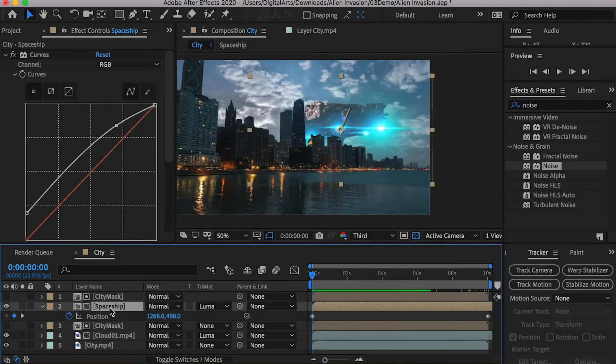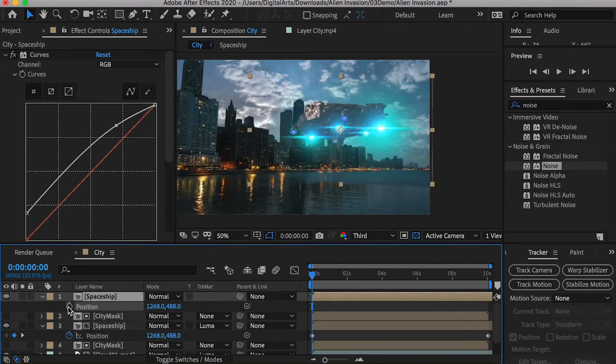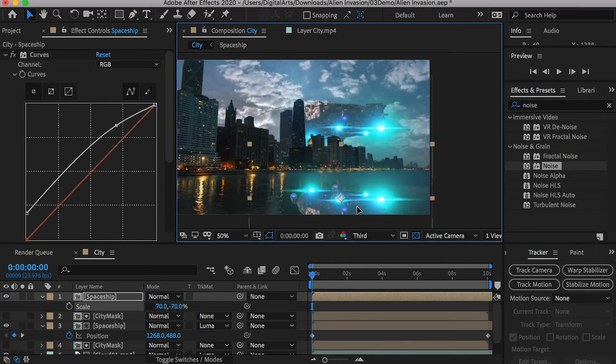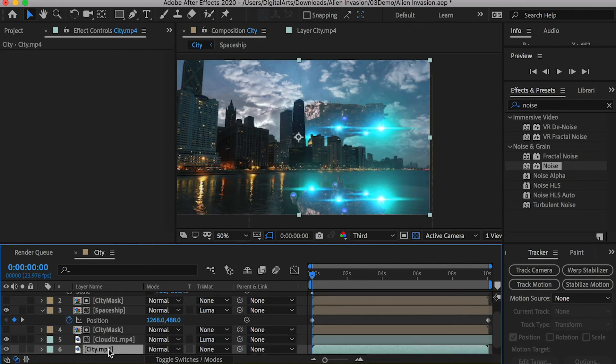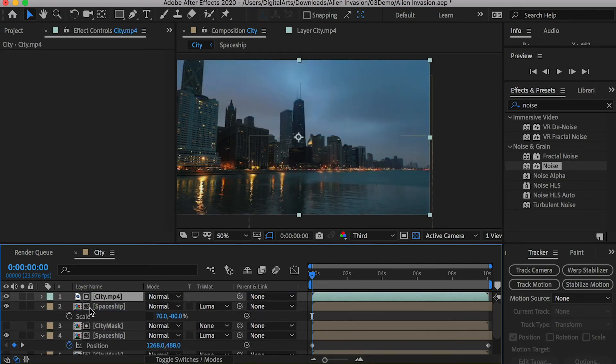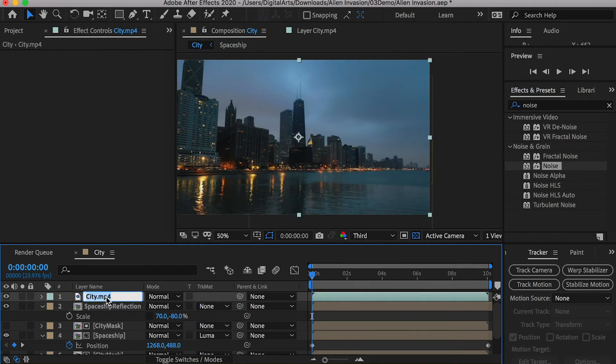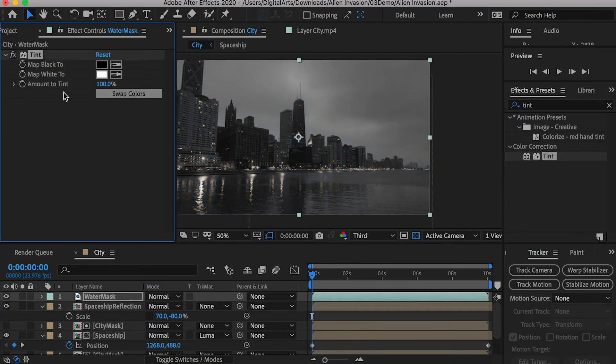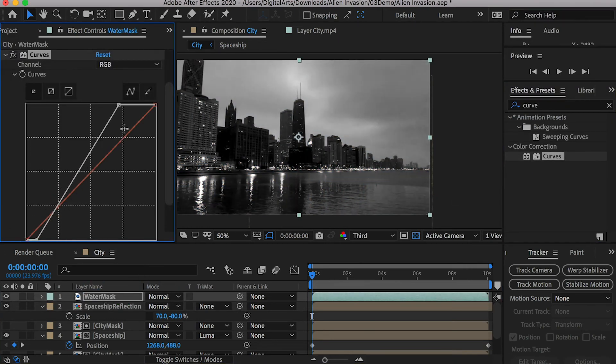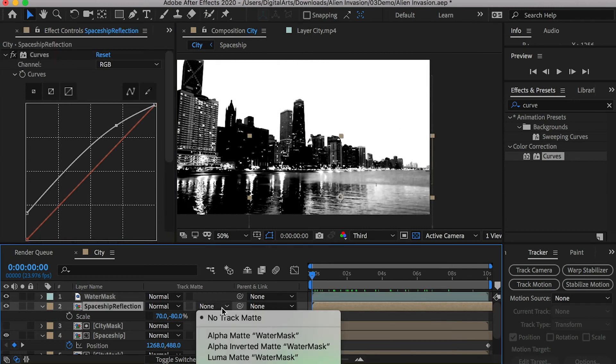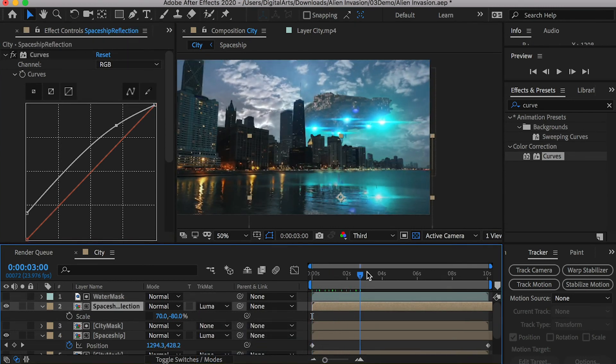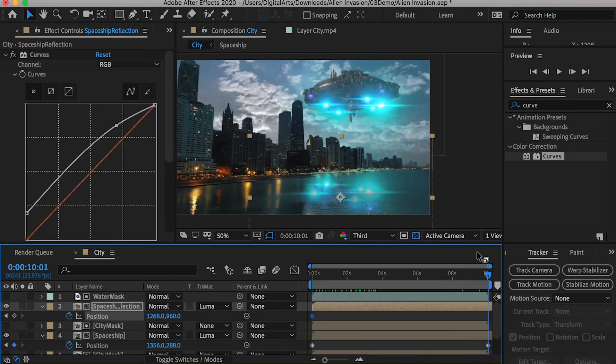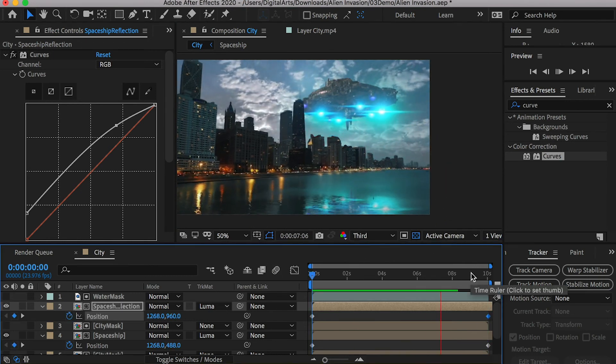Duplicate the spaceship layer and we will create reflections in the water. Delete its position keyframes. Flip it by changing its scale on y-axis. We'll create a mask for the water. Duplicate the city layer. Place it on top of the spaceship layer. Rename the spaceship layer to reflection and rename the city layer to water mask. Apply a tint effect on the water mask and apply a curve effect to increase the contrast. Set the water mask as the luma mat of the reflection. Now the reflection will look more natural. Create keyframes on the reflection to follow the spaceship's motion.